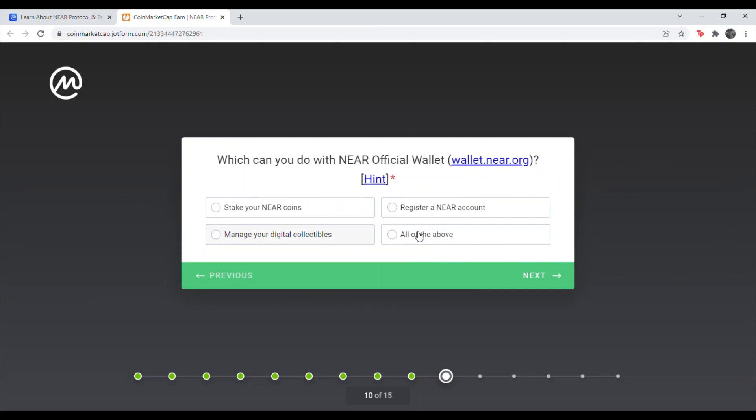And next question. Which can you do with the NEAR official wallet? And that's going to be all of the above. So the bottom right one.